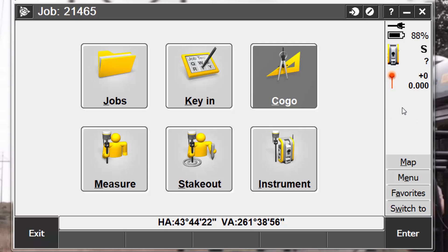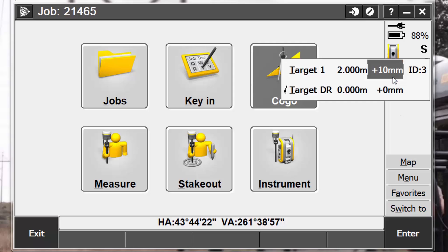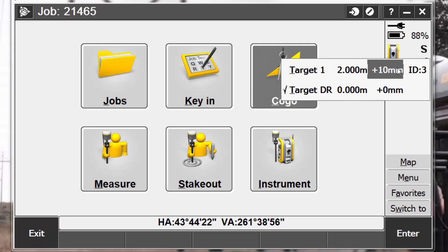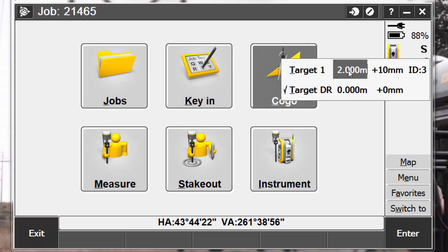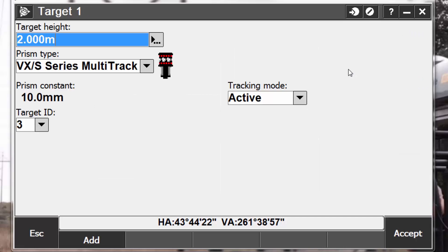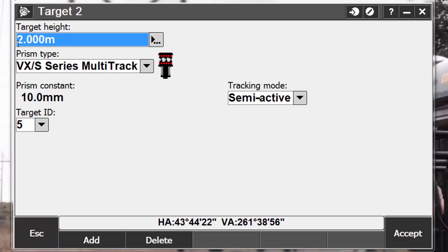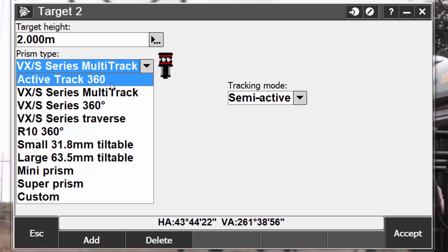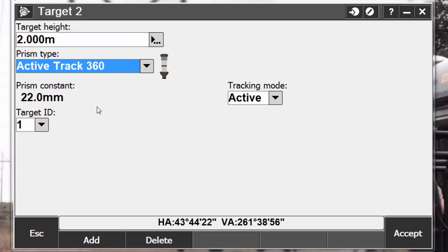Now, we want to add a second target, so to do so, we're going to again pick on our target, and we're going to select either the height or the prism constant next to either of the targets that we have available. On the target 1 form, we can now pick add on the bottom, and notice it changes to target 2. Now, for this particular instance, I'm going to keep my target height at 2 meters because I'm using the same pole, and we will talk about pole offsets in a minute, and I'm going to switch to the ActiveTrack 360. Notice again my icon changes for verification that I have the right target selected.